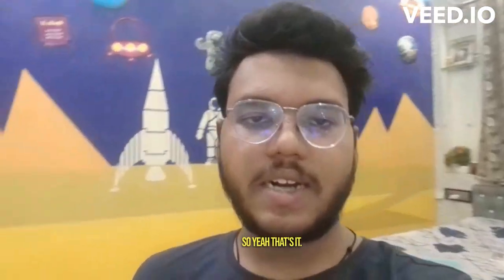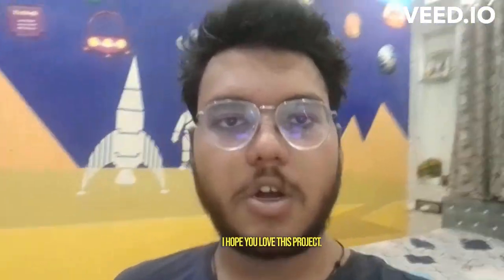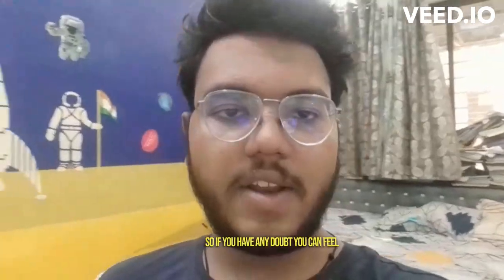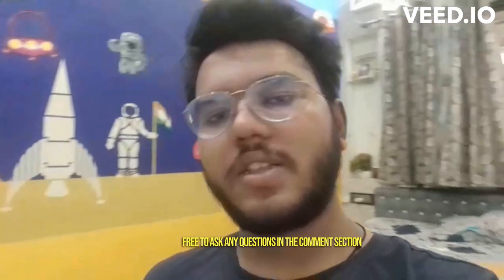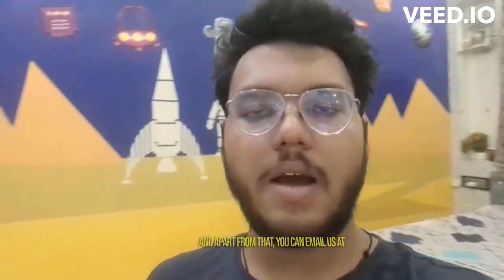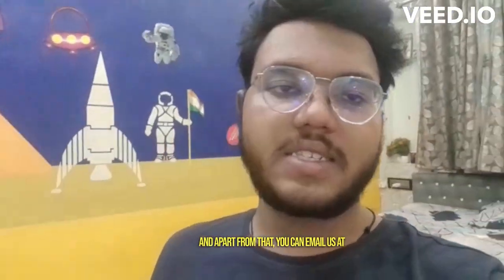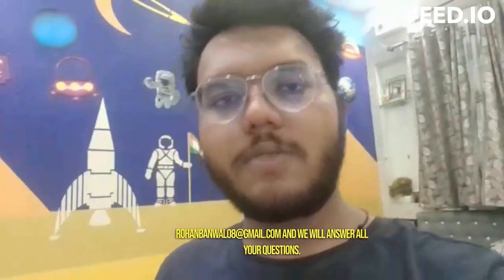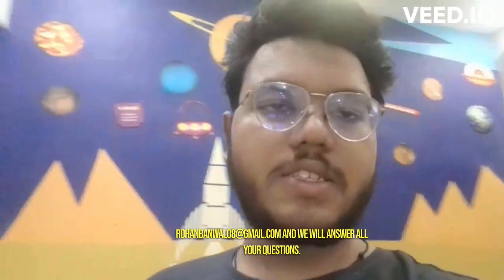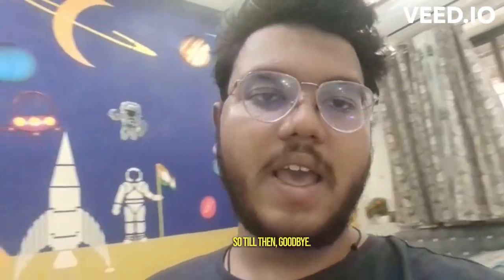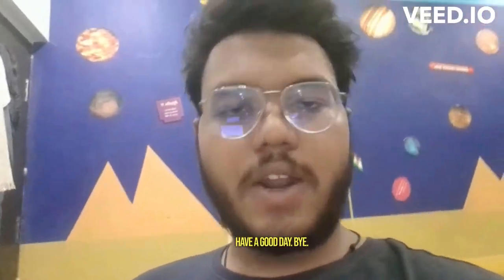So yeah, that's it. I hope you love this project. If you have any doubt you can feel free to ask any questions in the comment section, and apart from that you can email us at rohanbarnwal0data at gmail.com and we will answer all your questions. So till then, goodbye, have a good day, bye bye.